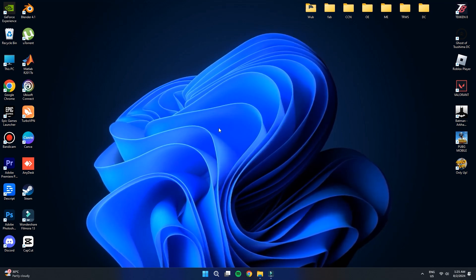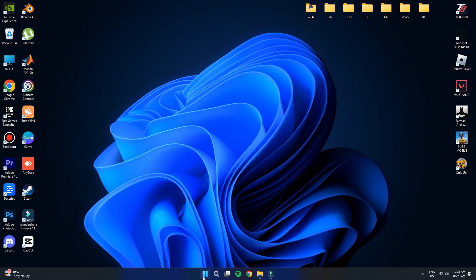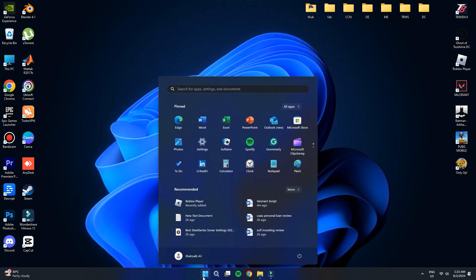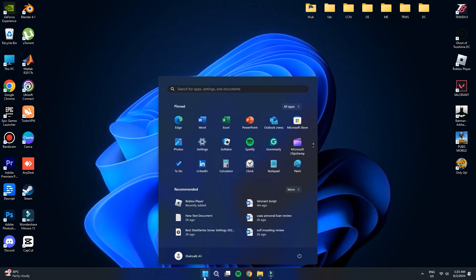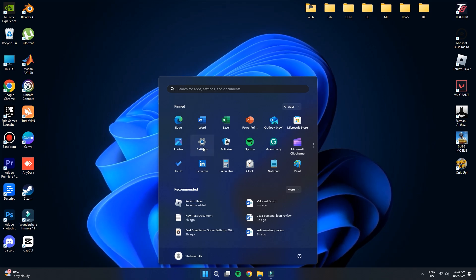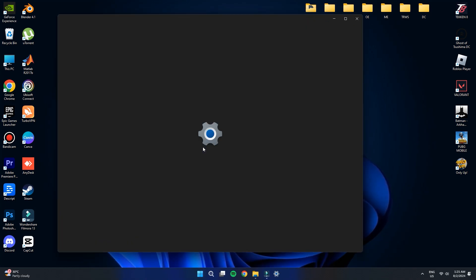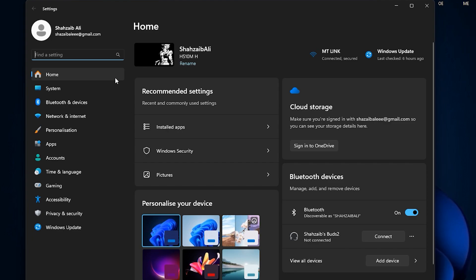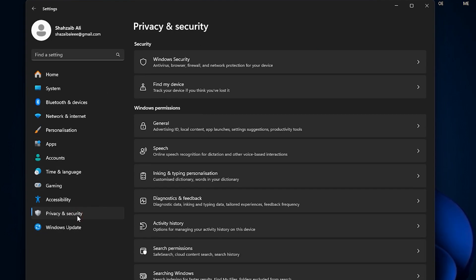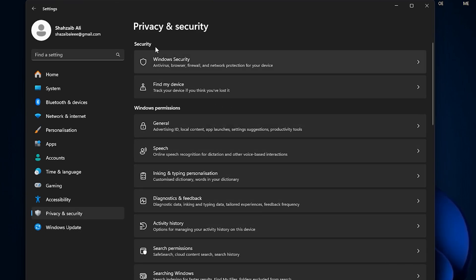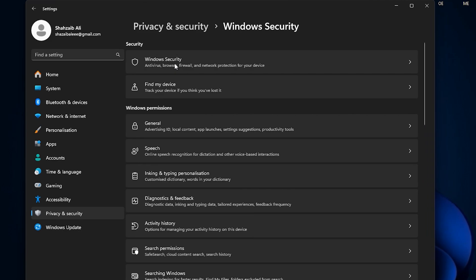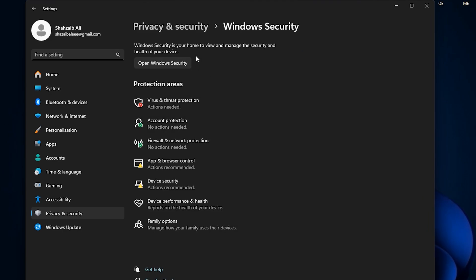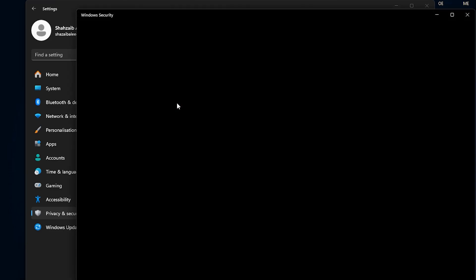You need to open your computer's settings. You can do this by clicking on the Start menu and selecting the gear icon or by typing Settings into the search bar. Once you're in the Settings menu, look at the list on the left side and click on Privacy and Security. From the Privacy and Security section, find and select Windows Security. This will take you to a new page where you can manage your computer's security settings. On this page, look for the Virus and Threat Protection option and click on it.